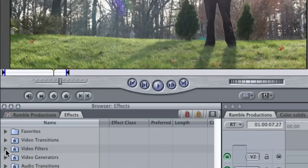Next, you're going to go into the effects panel, go into the video filters tab, select borders.